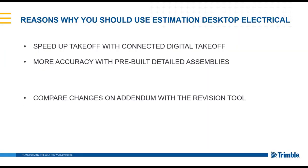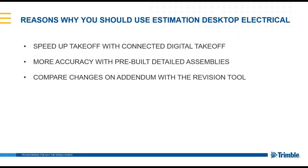The software also allows you to compare changes on addendum using our revision tool.